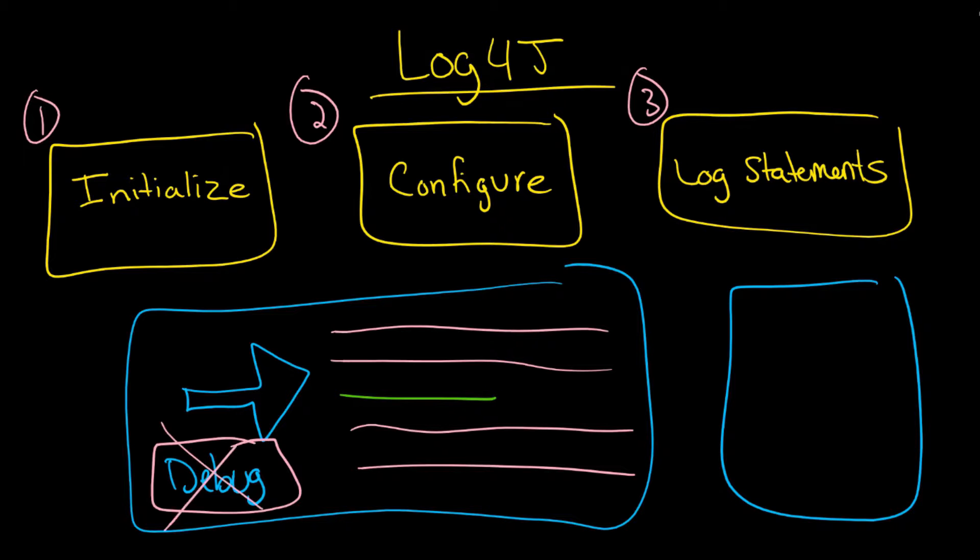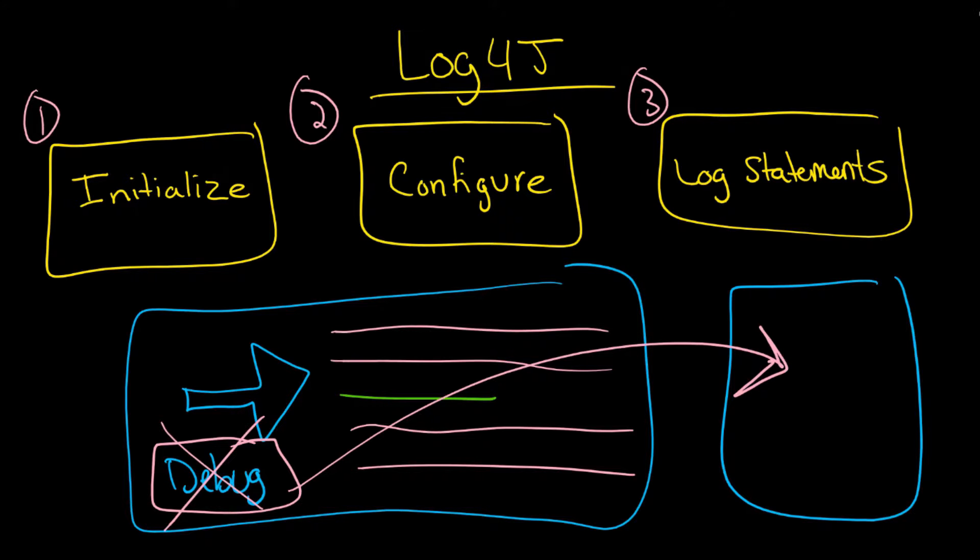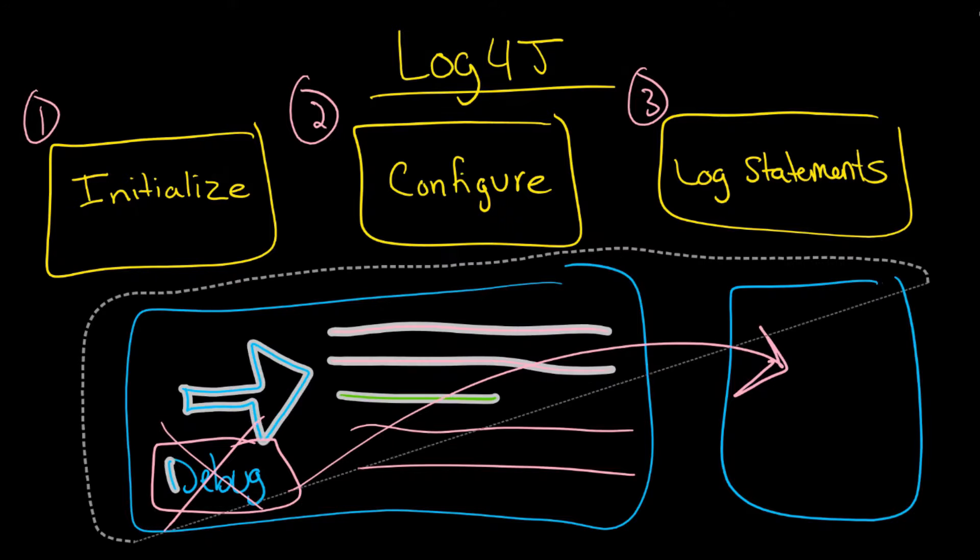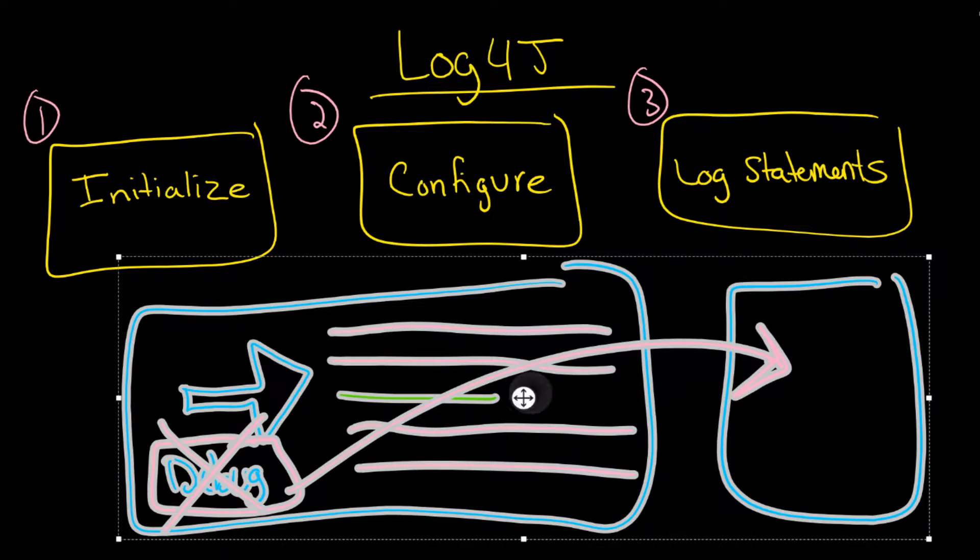You can change the level. You can say 'I don't want debug to show up when I'm in this environment.' This is just one of the nice things that Log4j lets you do.